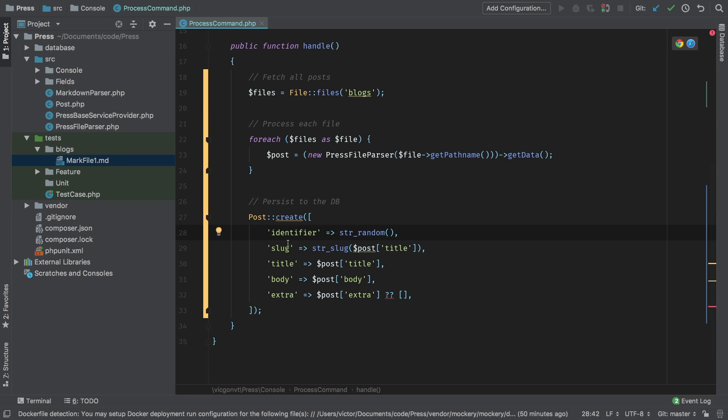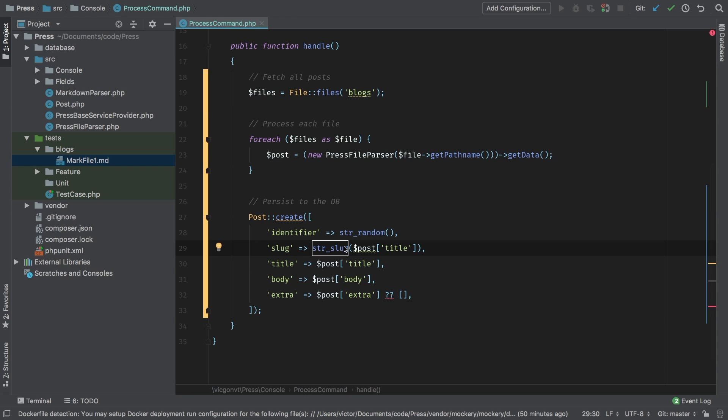For slug, we also haven't taken care of it, so I'm just going to string slug the post title. Now this is a nice helpful Laravel function called str_slug that will simply remove all of the white space, convert them to dashes, and make everything lowercase. It works great. Then we'll pass in our title, our body, and finally our extra.